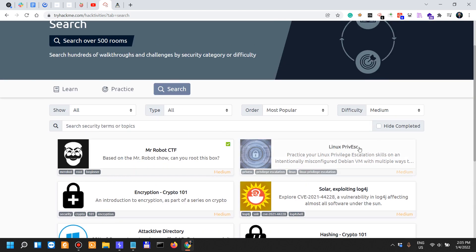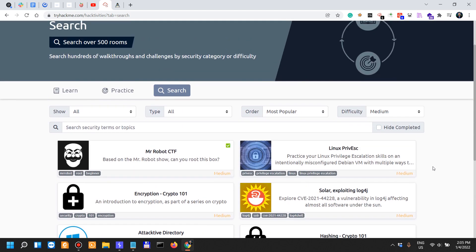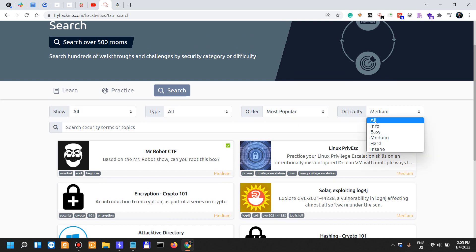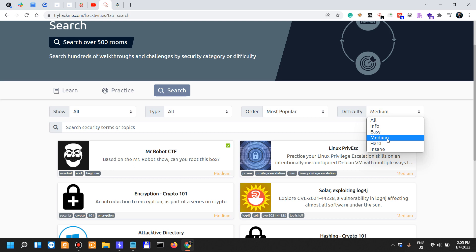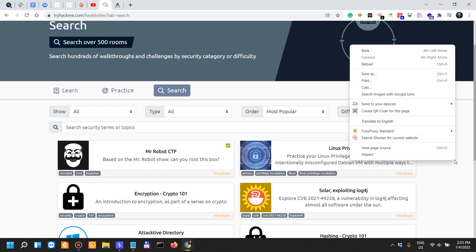The rest are medium - roughly 160 that are medium. More than 80-90% are info easy or medium, and you have less than 10% that are hard and insane.